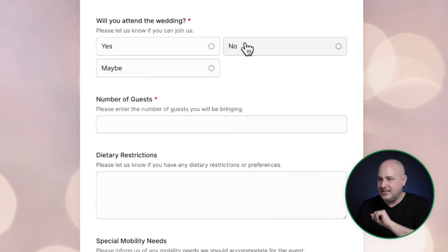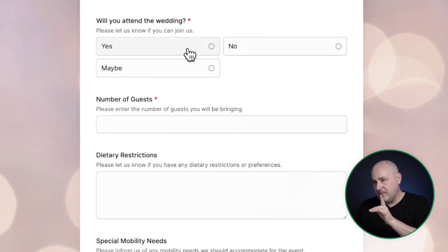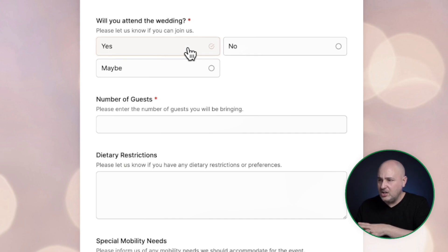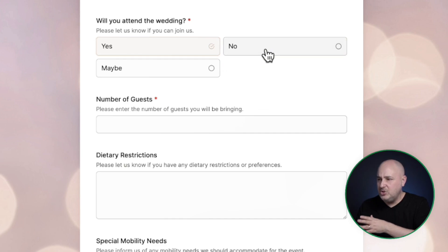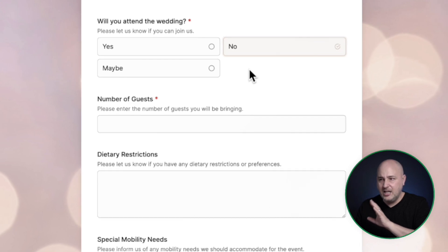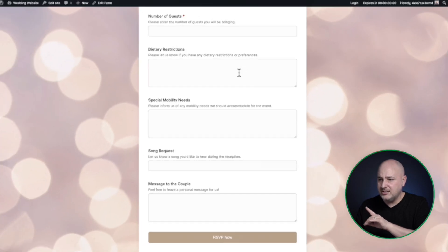If you look at just for example, this multi-select option here, or it's probably a single select. When I click on it, it has these beautiful, nice subtle animations and everything is beautifully styled. This is a beautiful custom form.